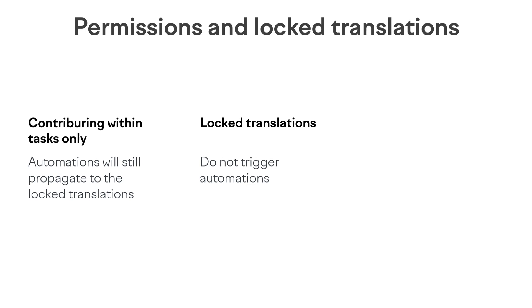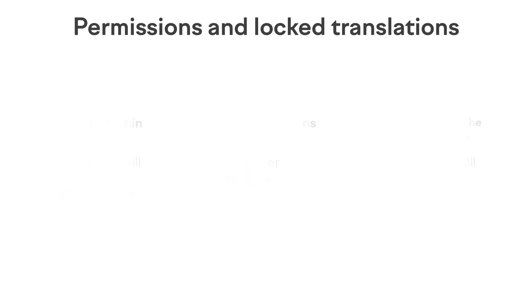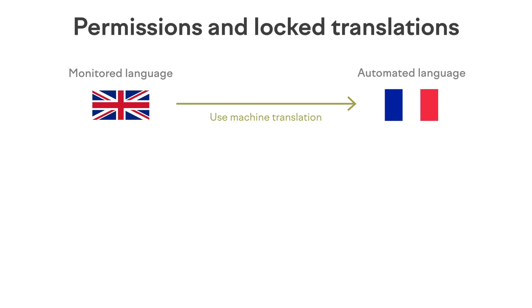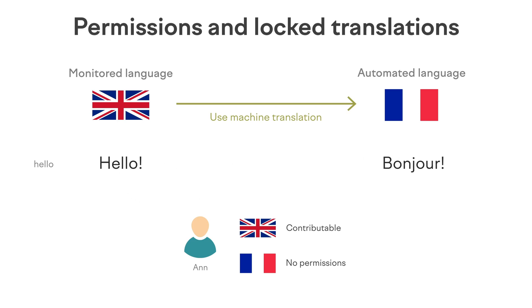Finally, if the contributor is making changes to a monitored language, the automation will be triggered even if this contributor has no permissions for the target language. For example, suppose you have automation monitoring the English language. Whenever a change is made, machine translation should be used to populate French. Anne is a contributor with read-write access to English, but she has no permission to view or modify French. Still, if Anne modifies English, the automation will trigger, and MT will be used to provide French translations.